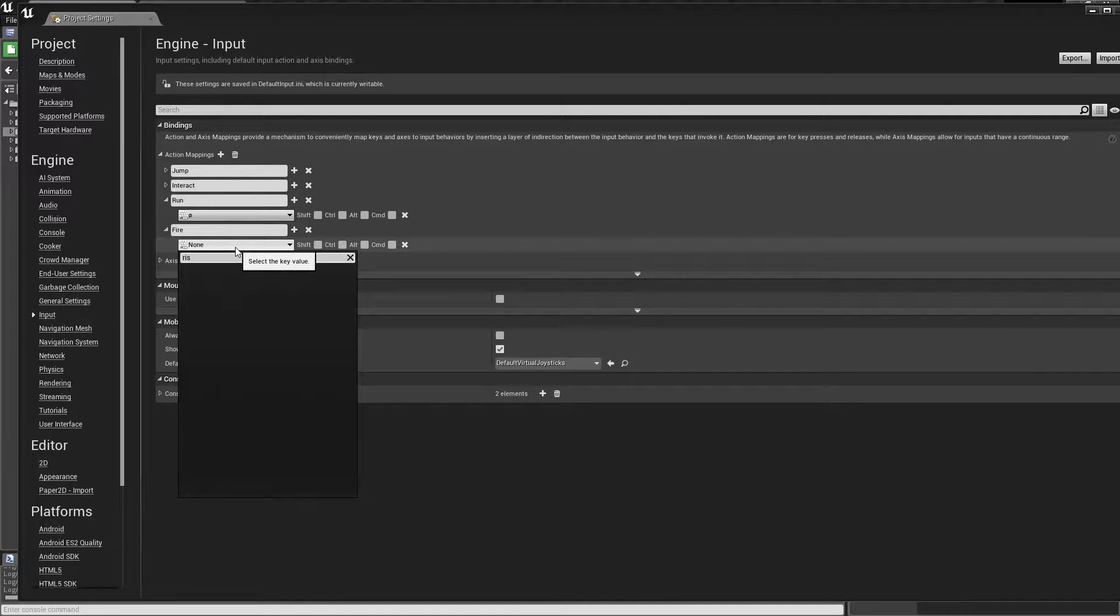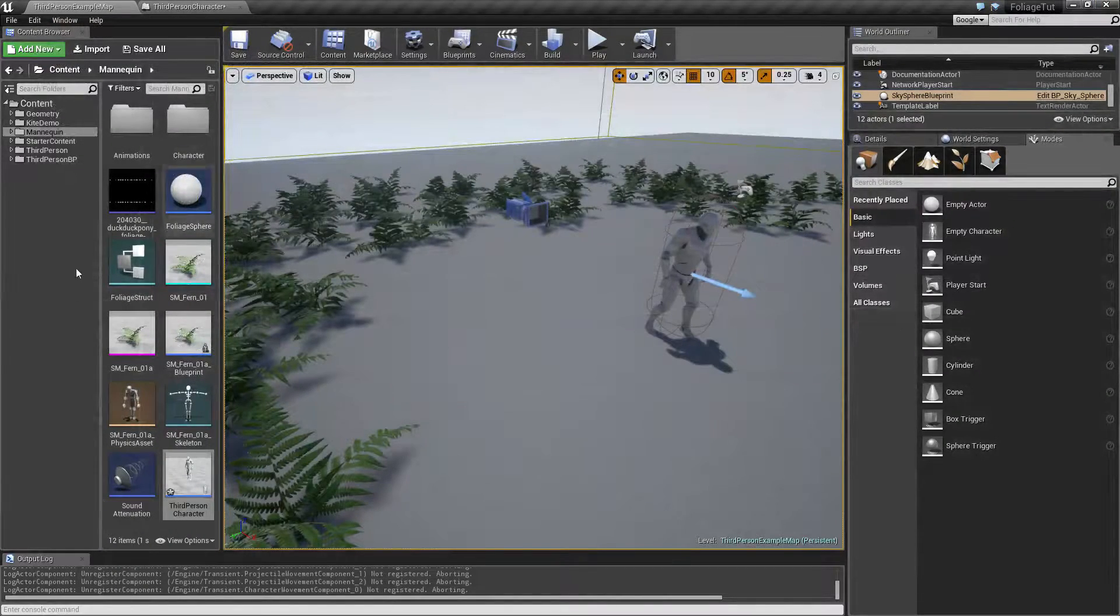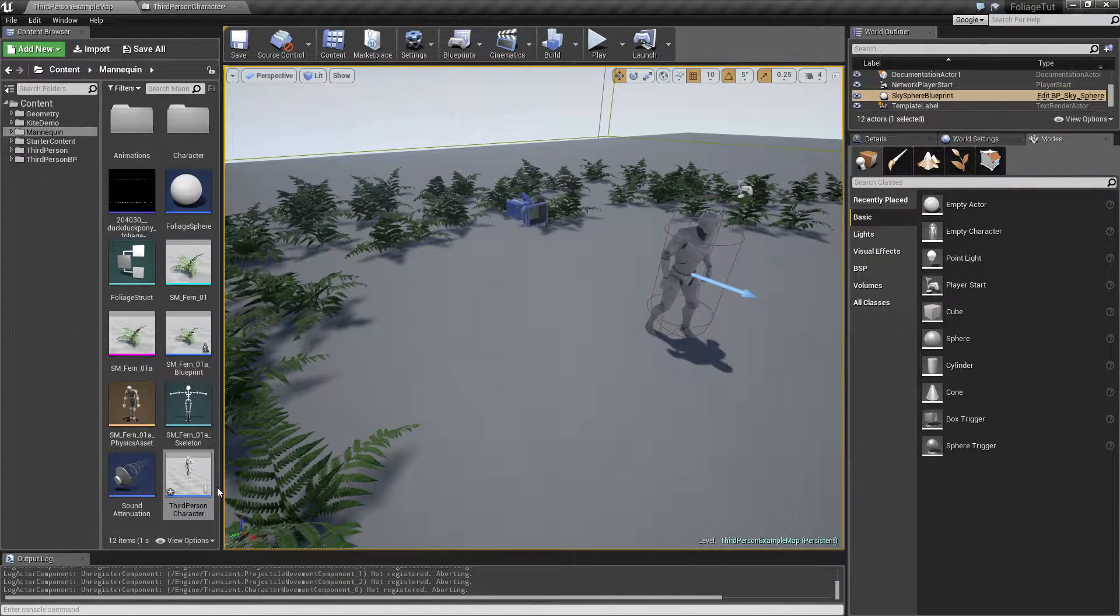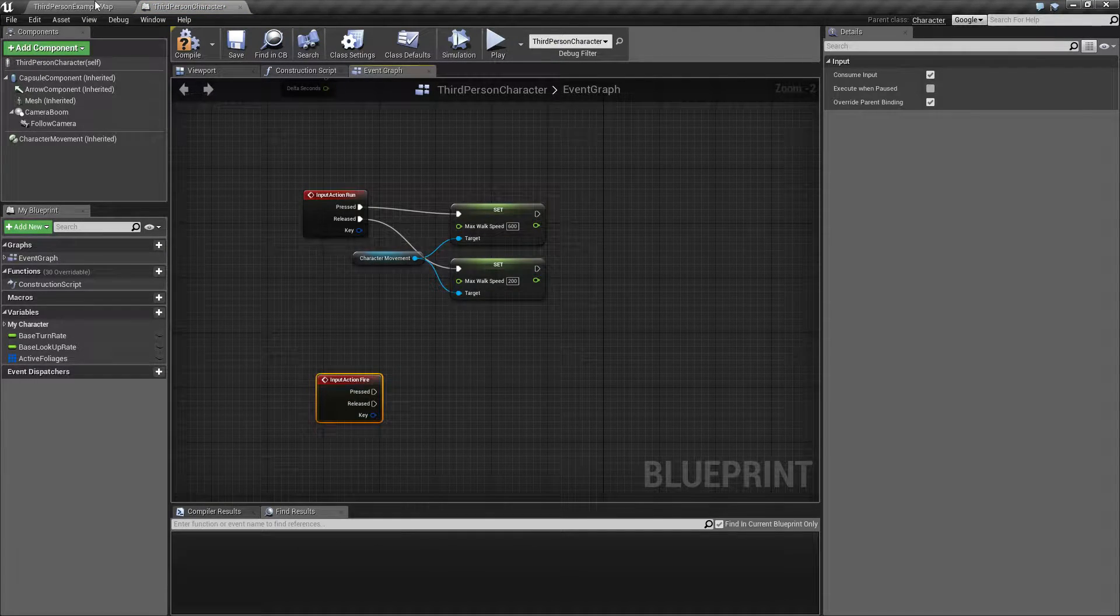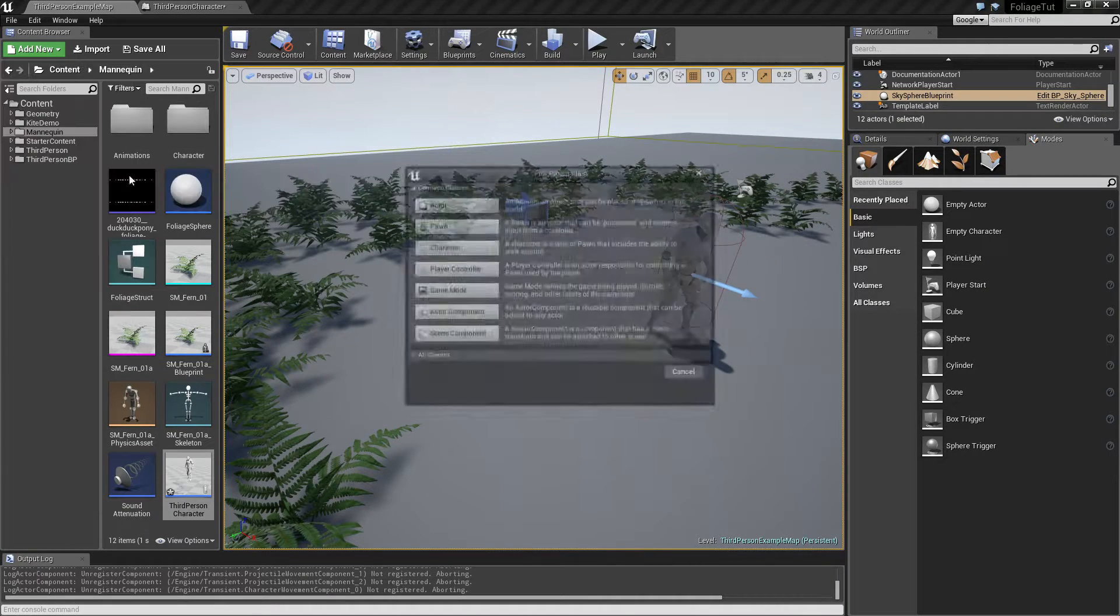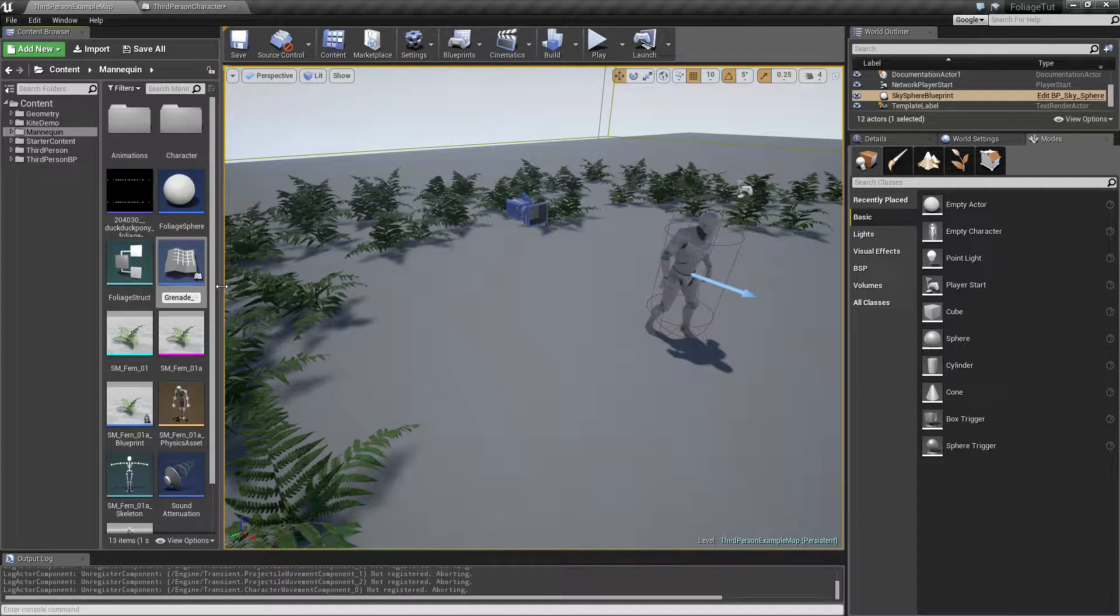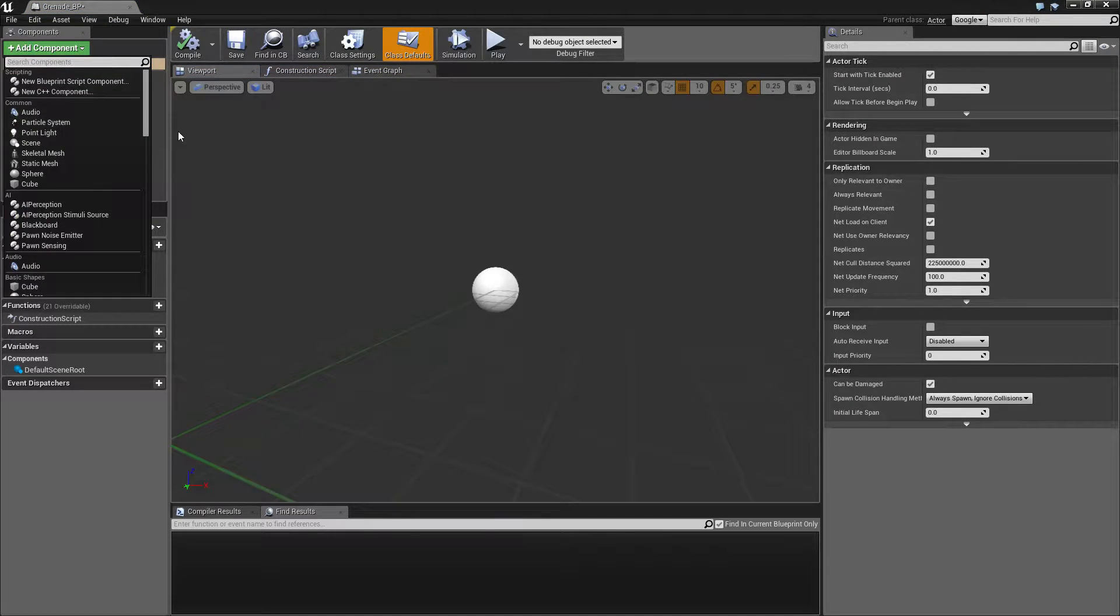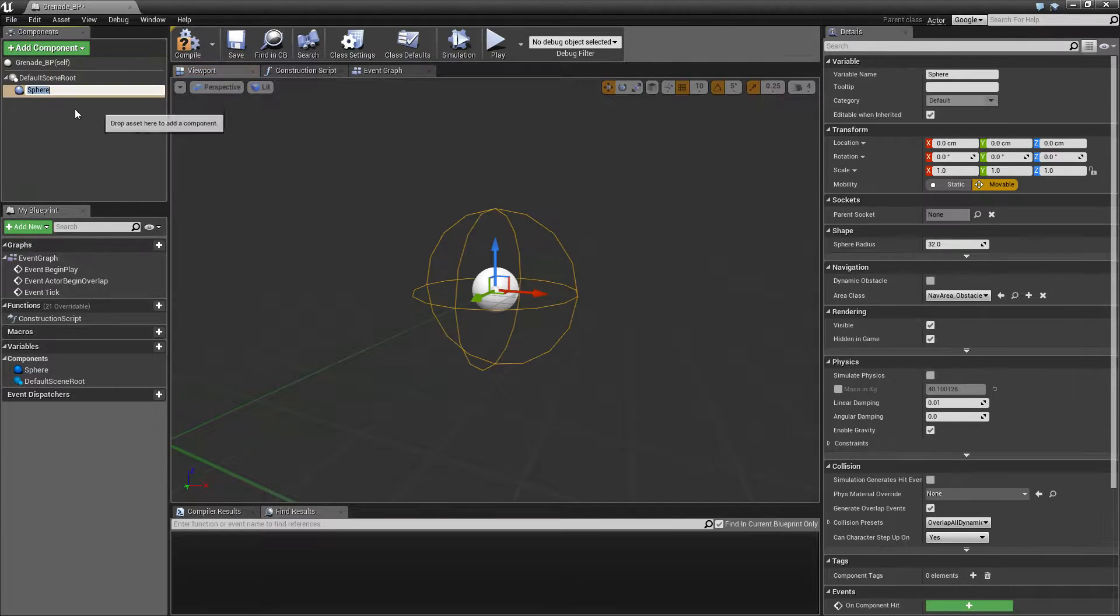We need to get a little thing we can fire off, so let's add a new blueprint type actor, call this grenade BP. And for that we are going to set up a collision first, sphere collision.